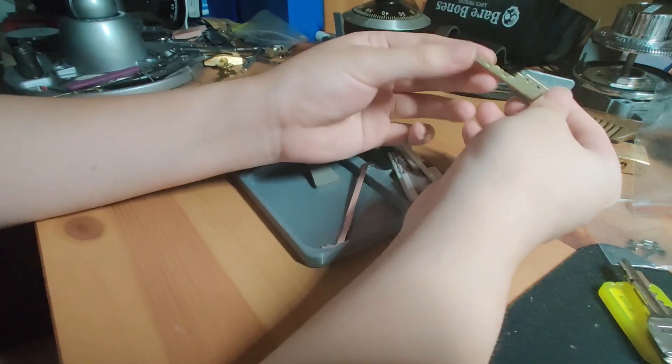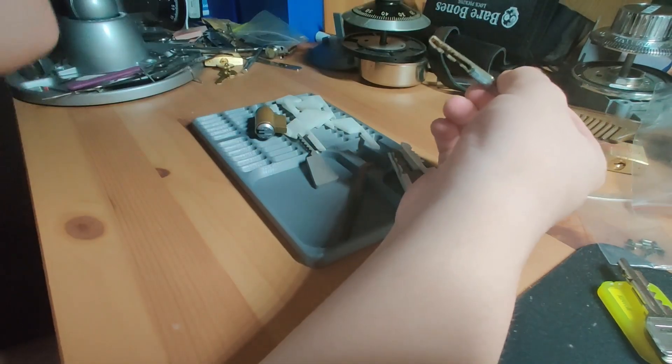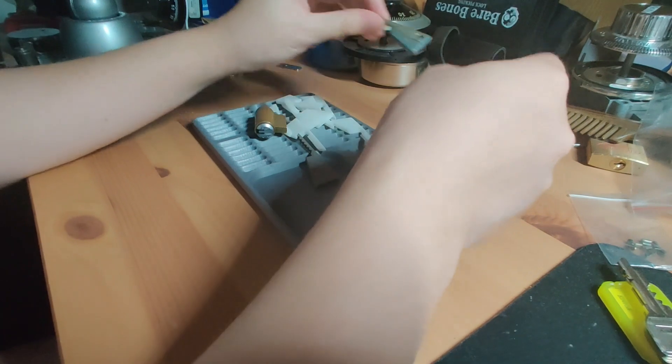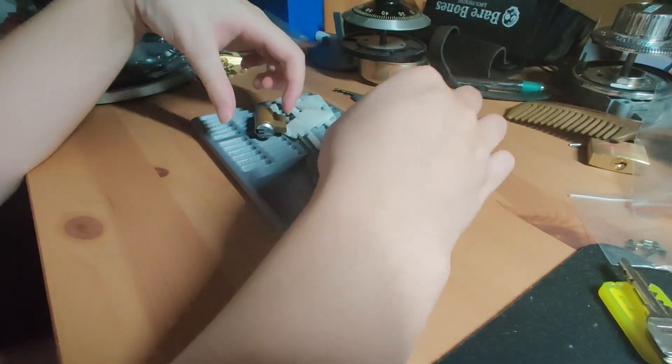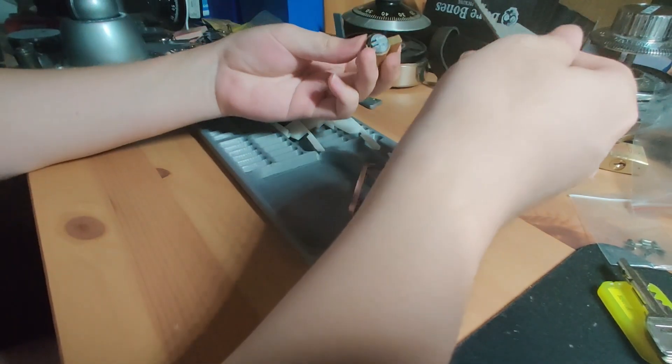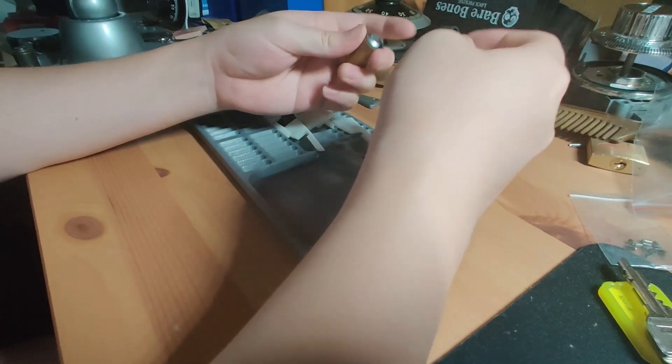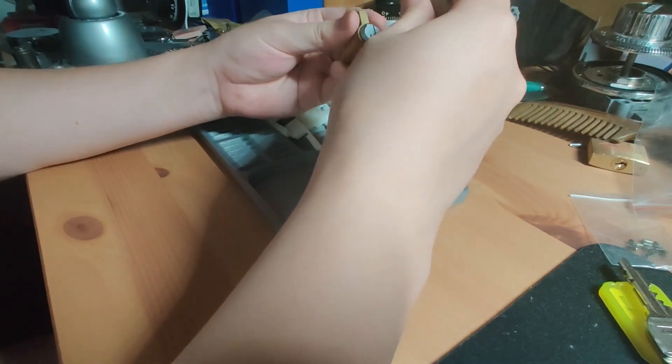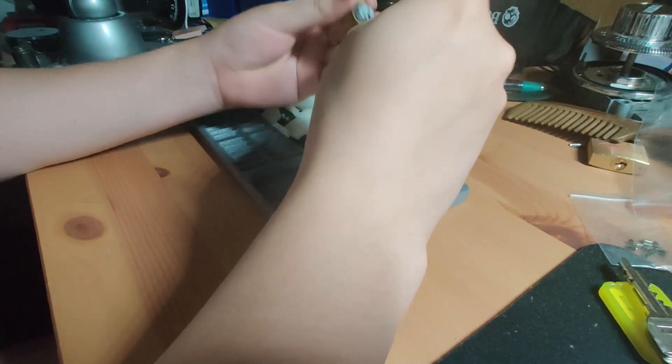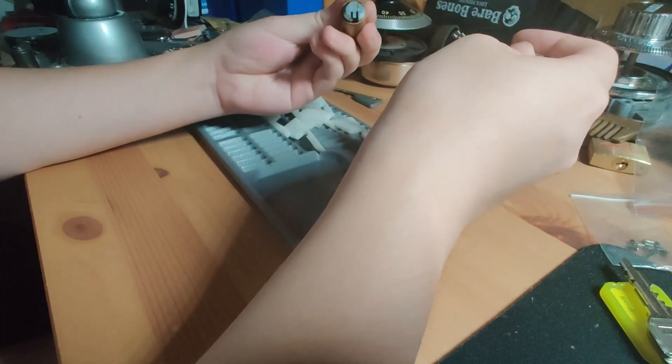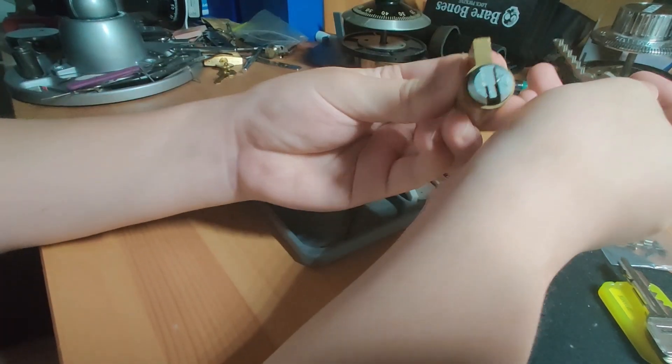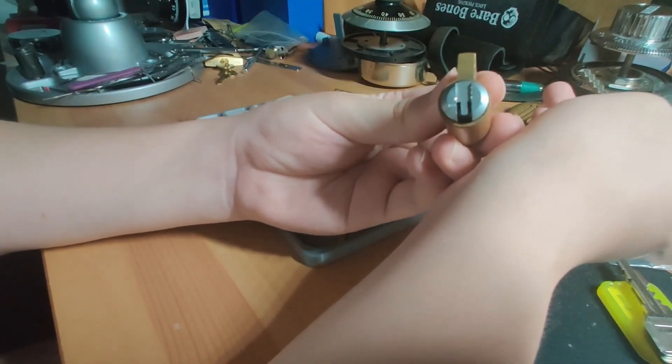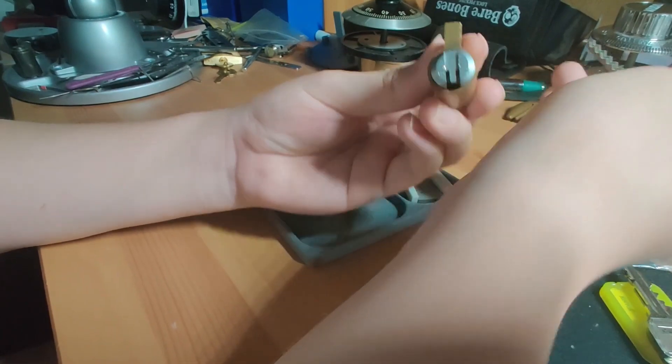This is a method that uses a 3D printer and a thin pick to decode the bi-lock. The weakness that we exploit is the fact that the bi-lock keyway, the most common one at least, has straight walls.